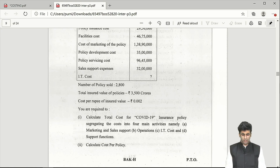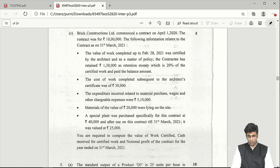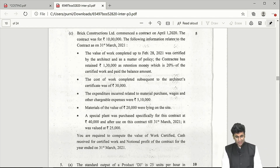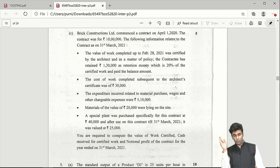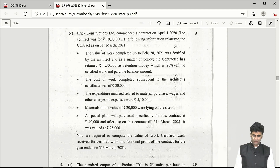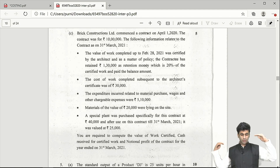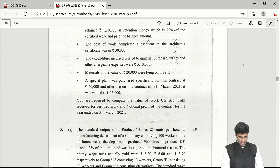Part C of Question 4 is from the contract costing chapter. Since it's the first year, there is no opening WIP. It is a straightforward question — 20th February is given as the certification date, so any work done after that is work uncertified. There is closing material at site, and for the special plant, you can either record opening value ₹40,000 on the debit side and closing value ₹25,000 on the credit side, or simply record depreciation of ₹15,000.